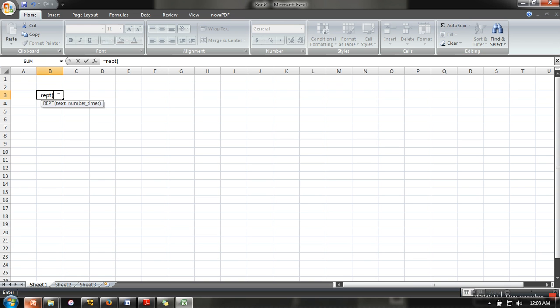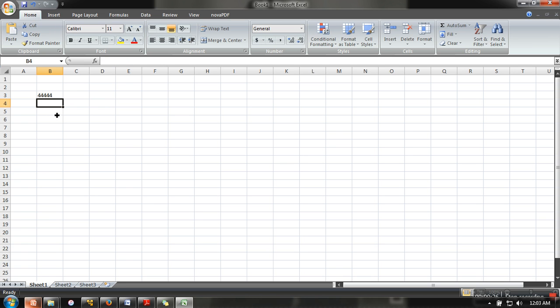In the first part we will specify what we are going to repeat. So let's say I am specifying here 4, and the second part is number of times. Let's say I want to repeat 4 five times. So when you press Enter it will print 4, 4, 4, 4, 4 - so five times 4.